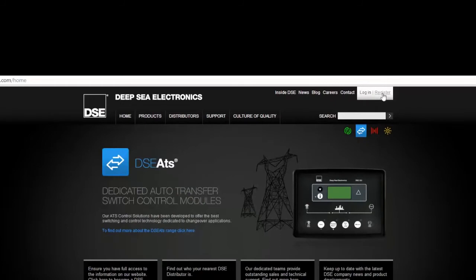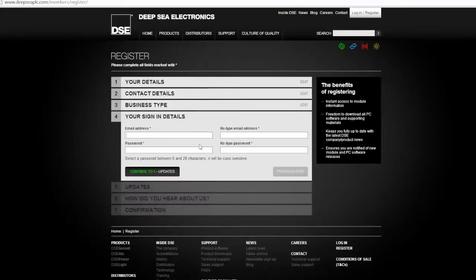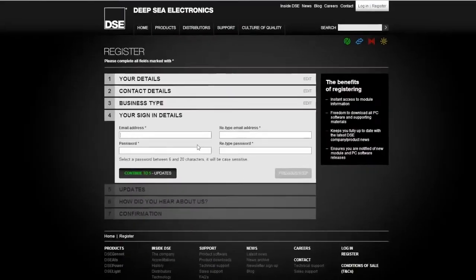The first thing to do when entering the module is to register. In the upper right hand corner of the screen, you will see a link to register. Click on the link and a page will appear requesting you to complete all your information.